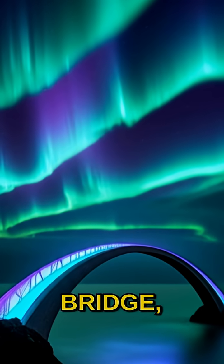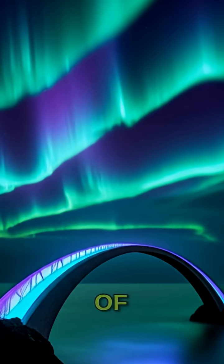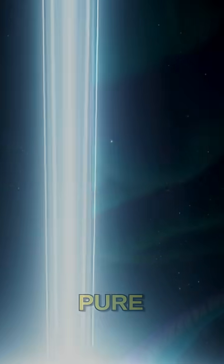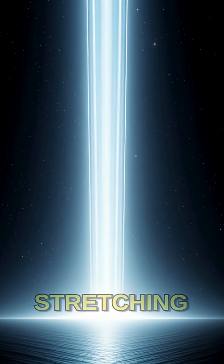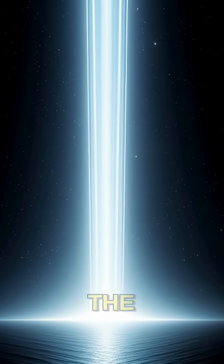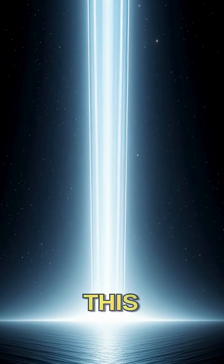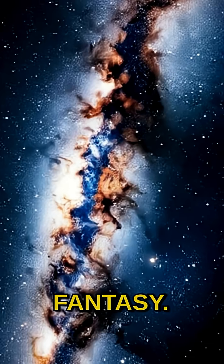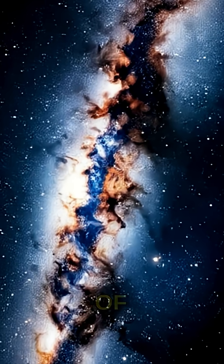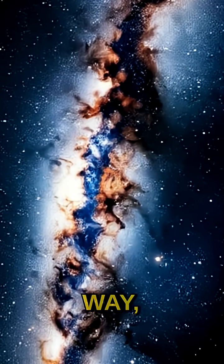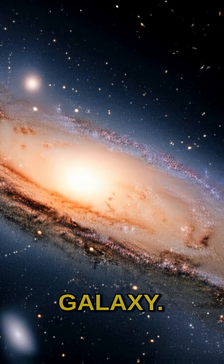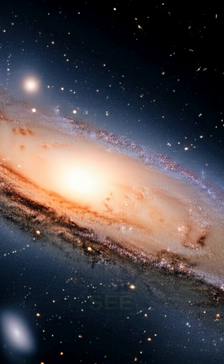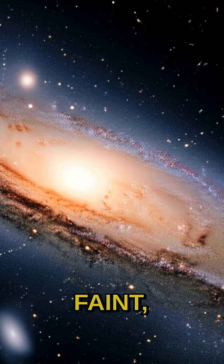Imagine a bridge, not built of stone or steel, but of pure light stretching across the cosmic ocean. This isn't fantasy—it's the incredible reality of the Milky Way, our own galaxy. From Earth, we see it as a faint luminous band.